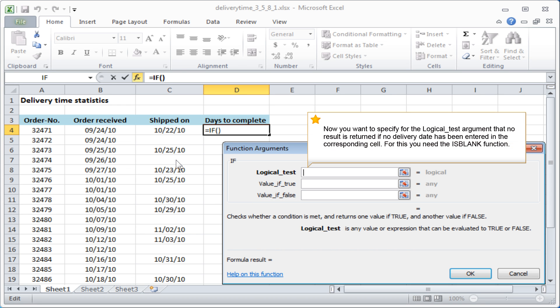Now you want to specify for the logical test argument that no result is returned if no delivery date has been entered in the corresponding cell. For this, you need the ISBLANK function.